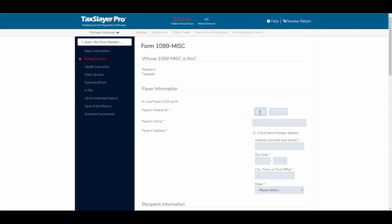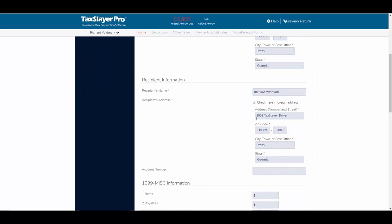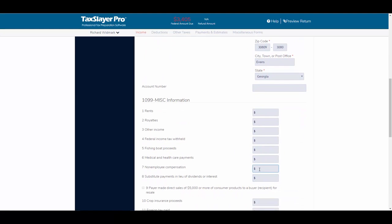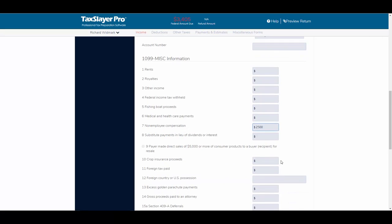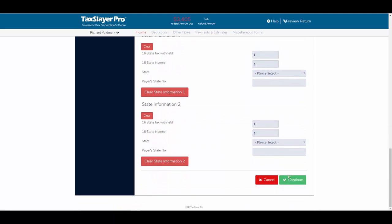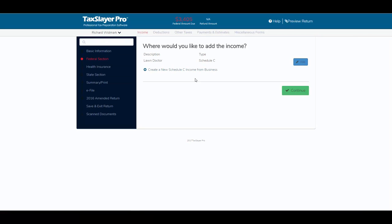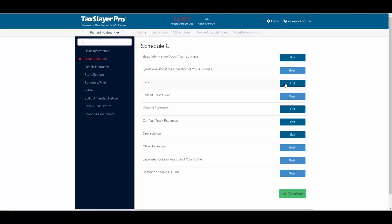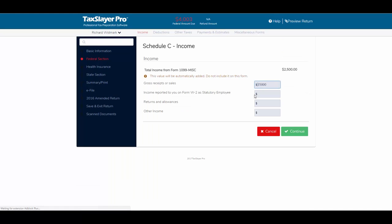We'll type in a federal ID for the payer, the payer's name, payer's address, and zip code. The recipient's name and address are already filled in. In box 7, we have non-employee compensation of $2,500. I'll scroll down, click Continue, and add this 1099 miscellaneous to the Schedule C by clicking the Add button. Checking the income on the Schedule C, we've got $2,500 from the 1099 miscellaneous plus $35,000 in gross receipts, which is what we originally entered.